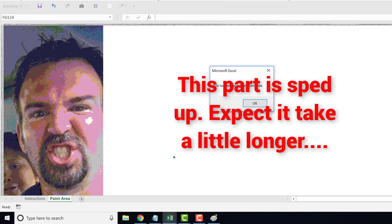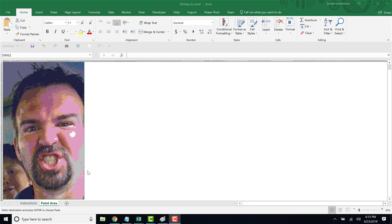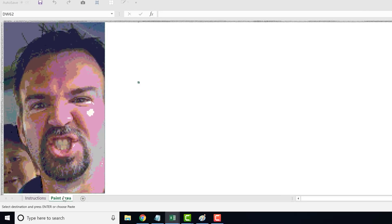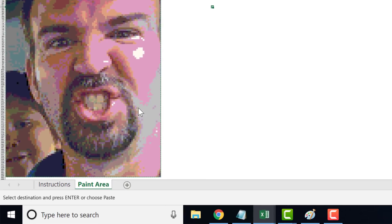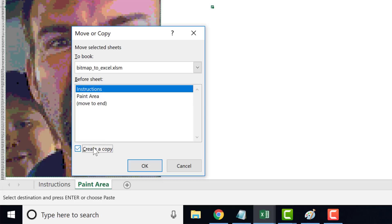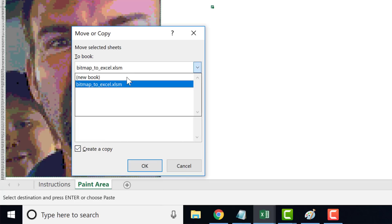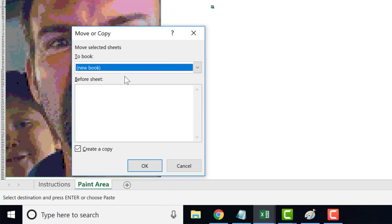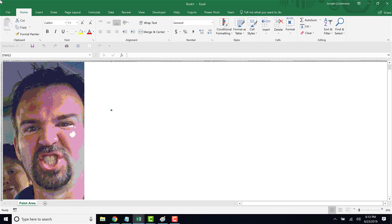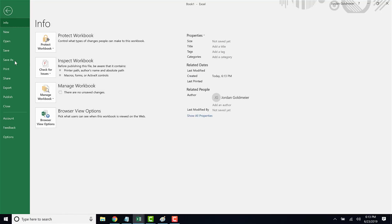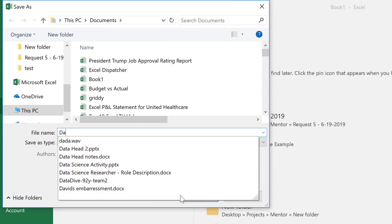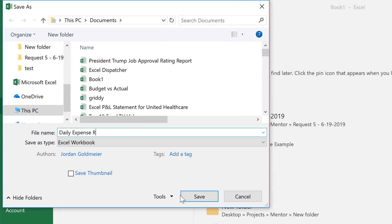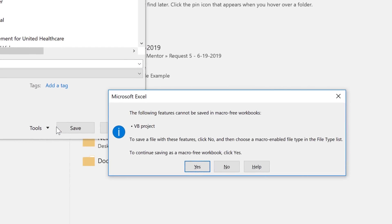Once my picture is ready, here's what I like to do: I'm going to right-click on the paint area and go to Move or Copy, hit Create a Copy, and put it in a new workbook. Then I can go ahead and hit Save As and give it a nice descriptive name like 'daily expense report.' I'll hit yes — we don't really care if it's a macro-free workbook.